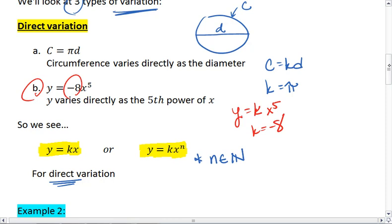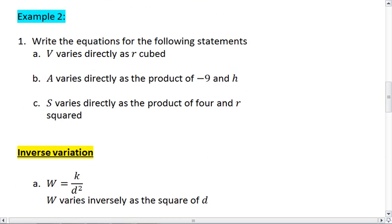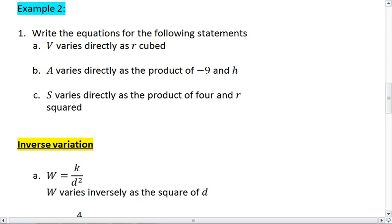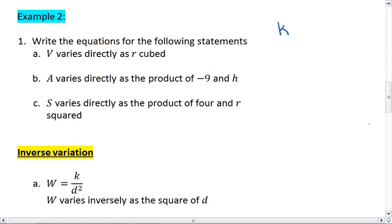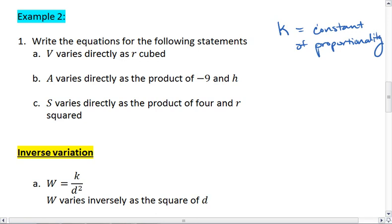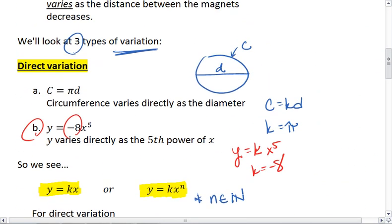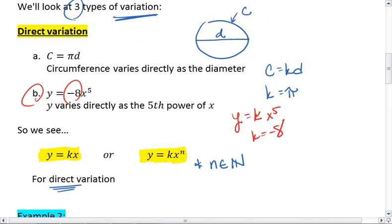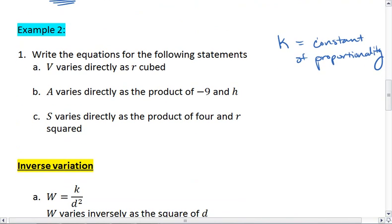Which brings us to example two. I want you to write the equations for the following statements, and you're going to be using the variable k to represent the constant of proportionality, because we won't know what that constant of proportionality is — like we did in the direct variation examples above, where in part a we knew it was pi, and in b we knew it was negative 8. For these examples, just let that constant of proportionality be k. So work these through, try your best. When you're ready, go on to the next video and see what the solutions are. Thank you.